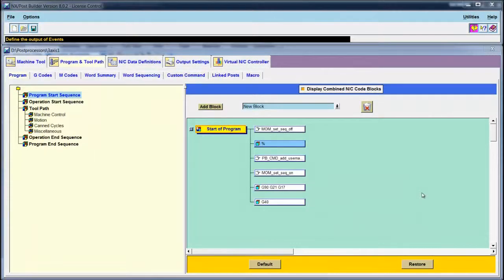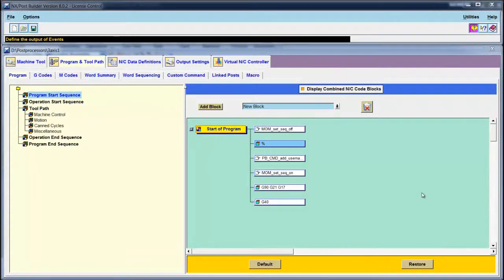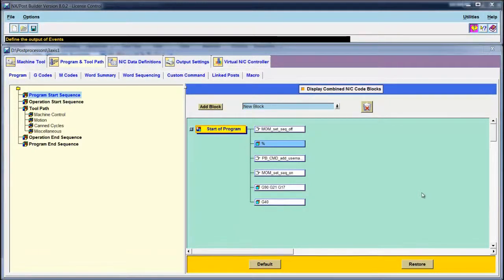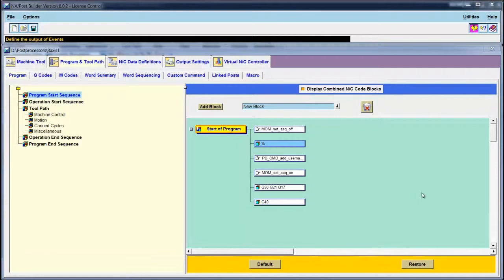For this last scenario for this post processor, we desire to add a listing of the tools that are used at the beginning of the NC program. Fortunately for us, a custom command to do that has already been created and is in the custom command library.